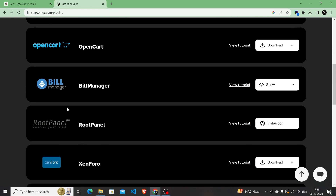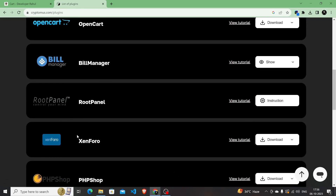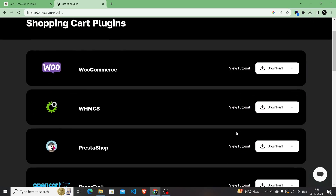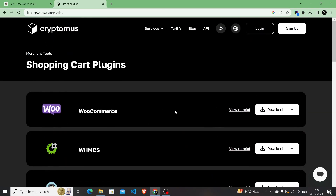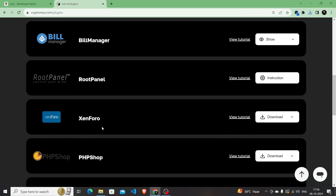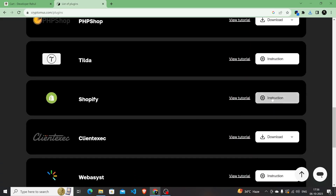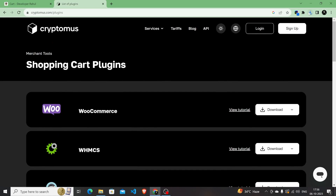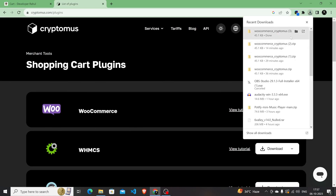Cryptomus supports multiple e-commerce platforms such as Shopify, WooCommerce, OpenCart, Tilda, PrestaShop, and WHMCS. When you click on 'All Plugins' you can see all supported platforms. You can also watch tutorials by clicking 'View Tutorial' directly from the website. I'll click the Download button to download the Cryptomus plugin for my WooCommerce project. If you're using any other platform like Shopify, you can follow their easy instructions for integration.